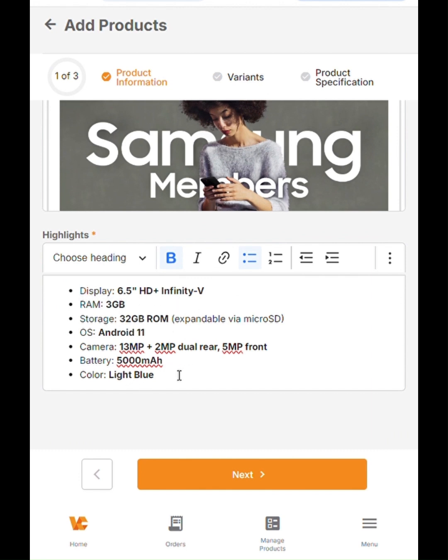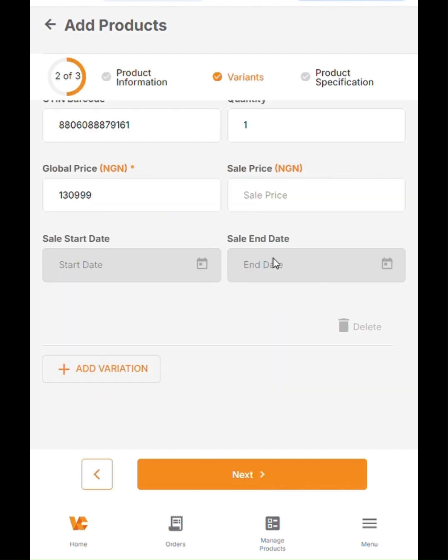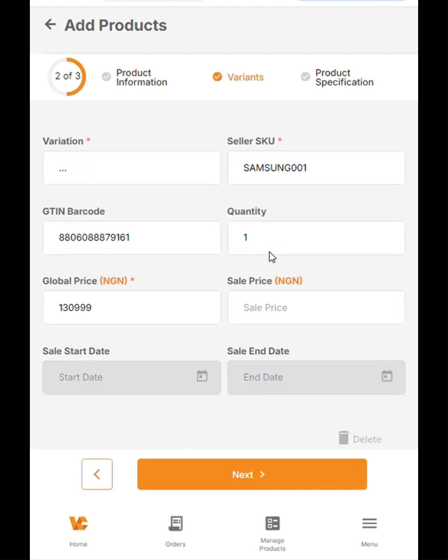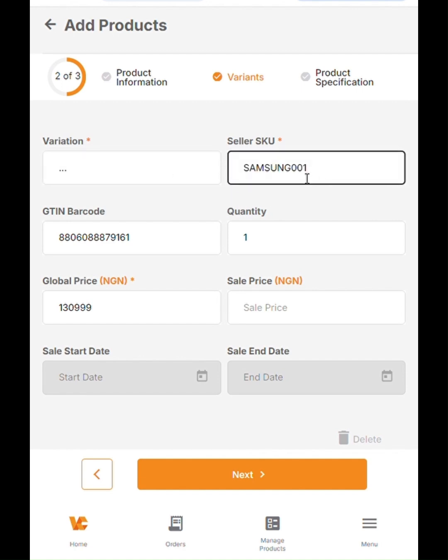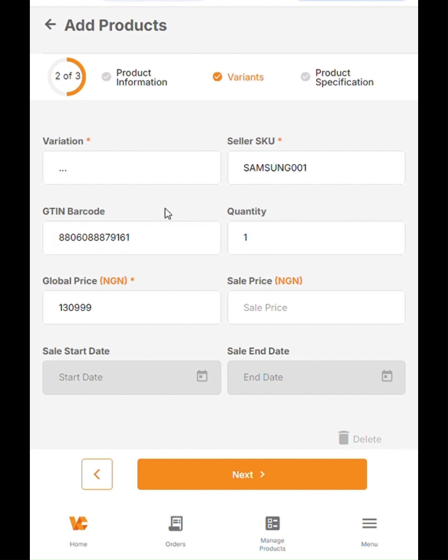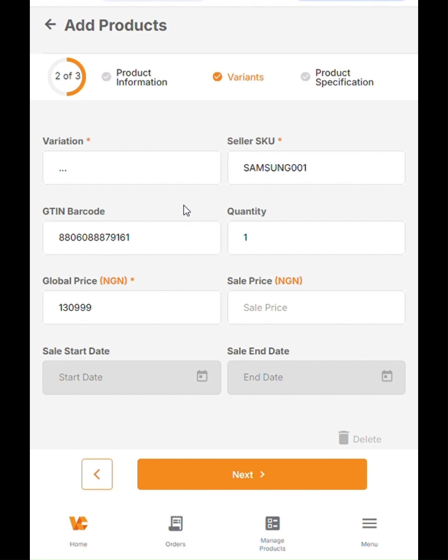It will take you to the next page, where you would see the variation section and the seller SKU section. For the seller SKU, you can update that yourself. You can create custom seller SKUs, and your GTIN barcodes are always very important. You need it for every device that is created. The global trade item number is very important. That's what GTIN translates to. Global trade item number. These are unique numbers for every product, especially for international brands like Samsung. They all have global trade item numbers.